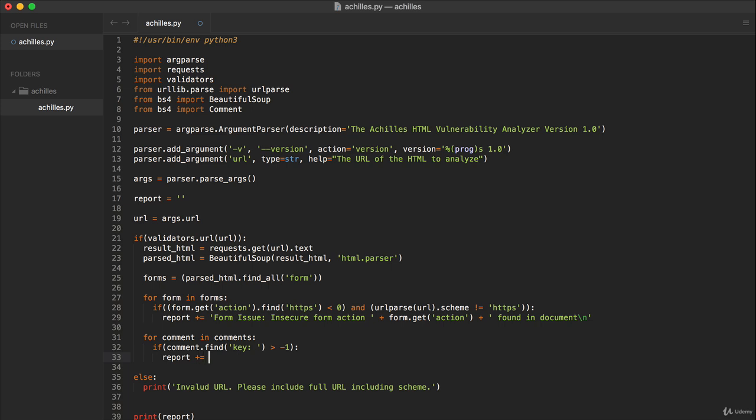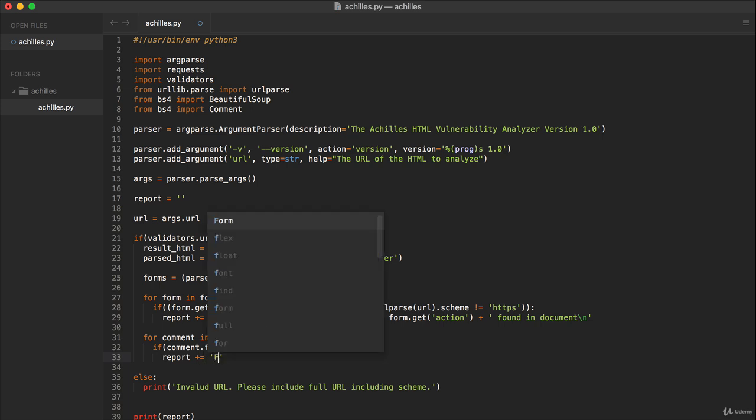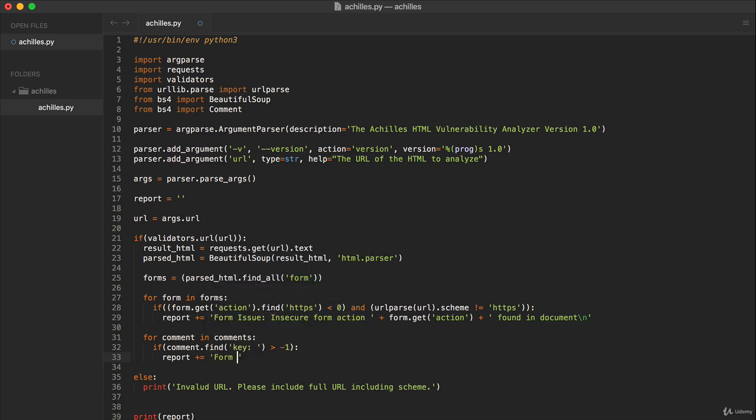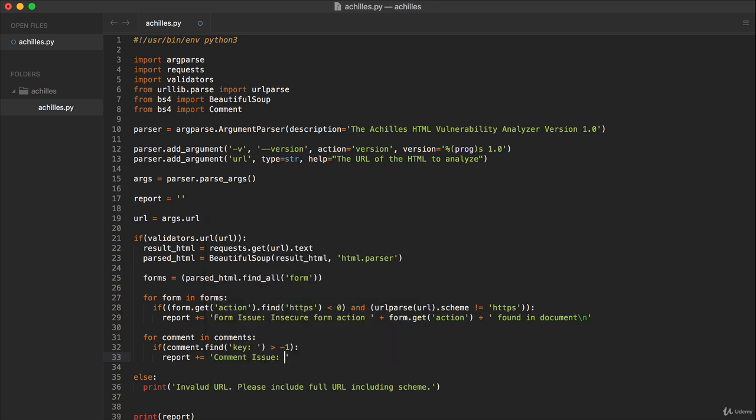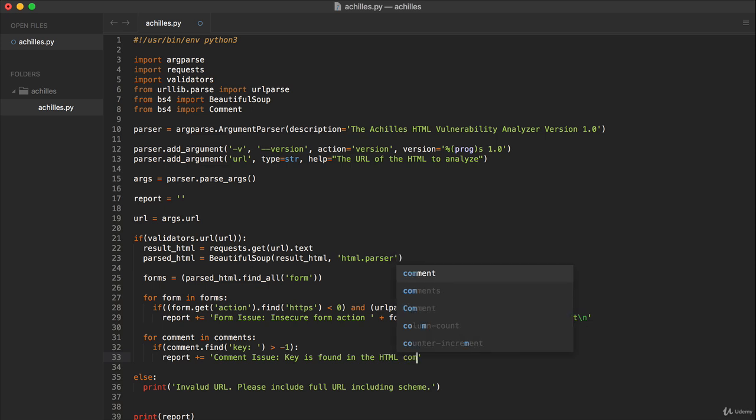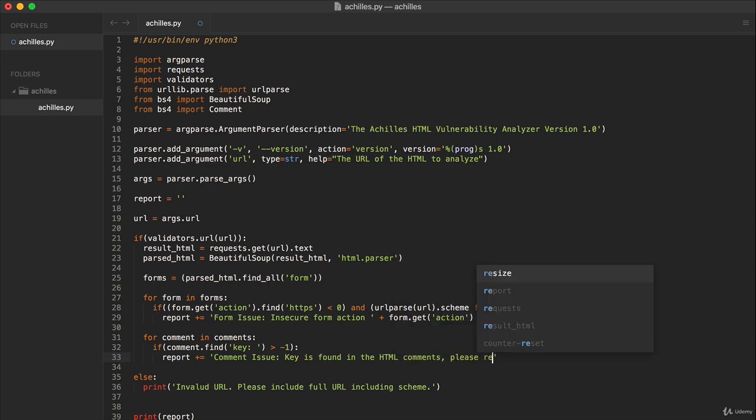But we don't want to print the comment because we don't want to continue to perpetuate the exposure of the key, and we'll explain what that means in a second. For the comment issue, we can say something like 'key is found in the HTML comments, please remove.' And there we go.